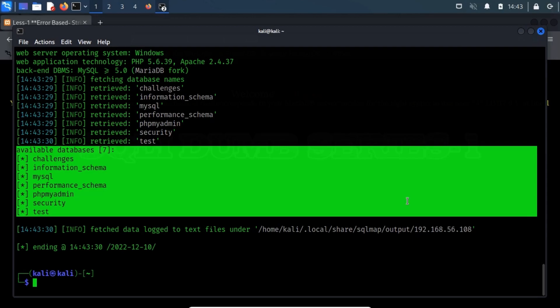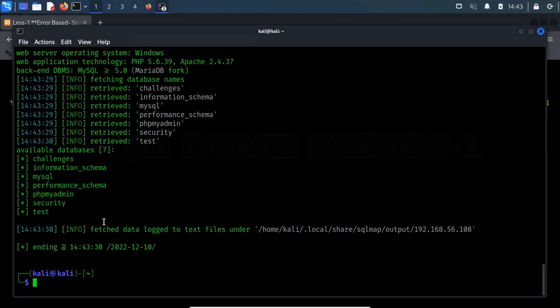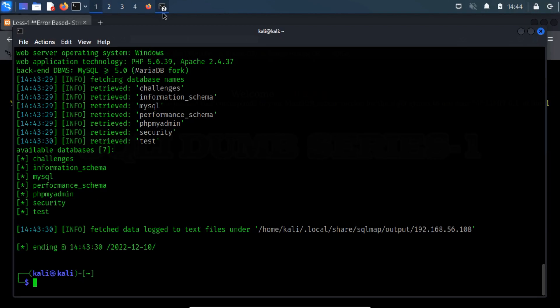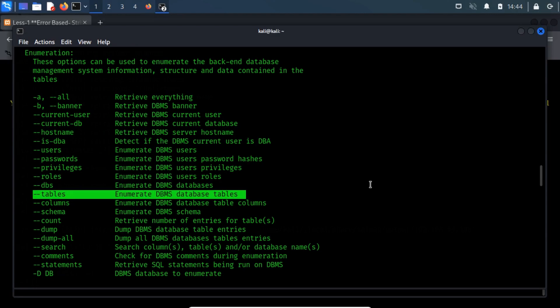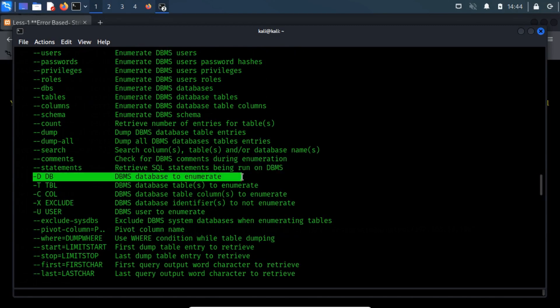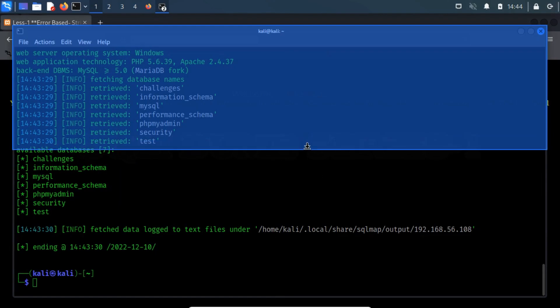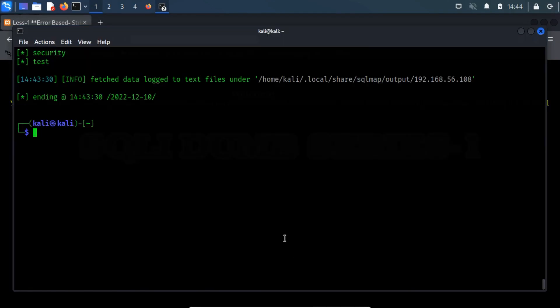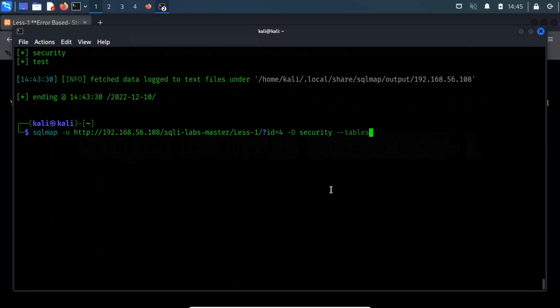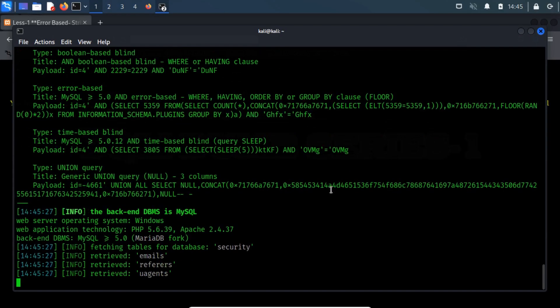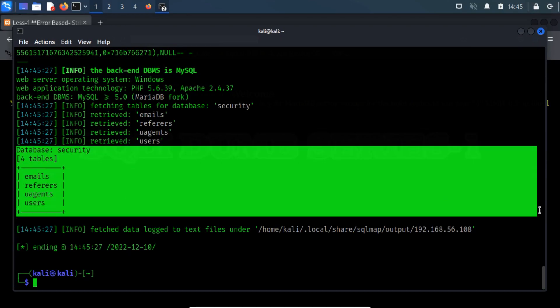Once we have the list of databases available, it may be a good idea to dump one of them. For demonstration, I'll select the security and dump out the tables present inside it. SQL map provides the hyphen hyphen tables switch to list the same, but it must be used in parallel with the hyphen d switch, which tells it which database to choose while dumping the tables. Here erase the dbs switch and then type hyphen d and specify the database name, and then type hyphen hyphen tables. The hyphen hyphen tables instruct the SQL map to extract all the tables from the security database. As a result, we've managed to find four tables in the security database.